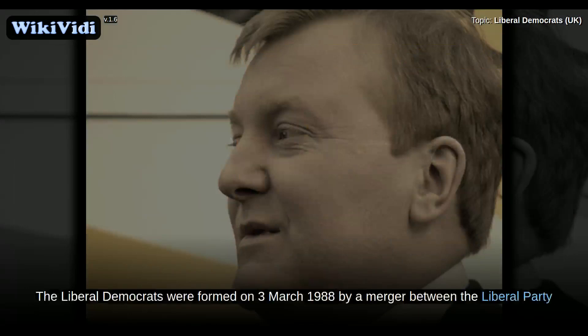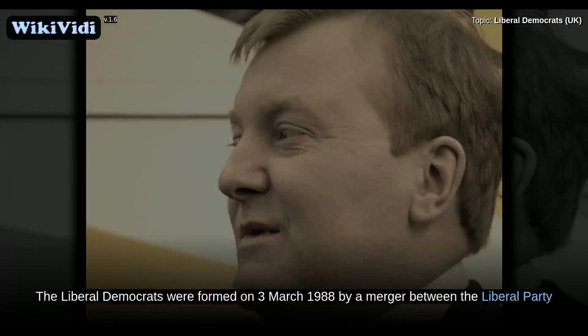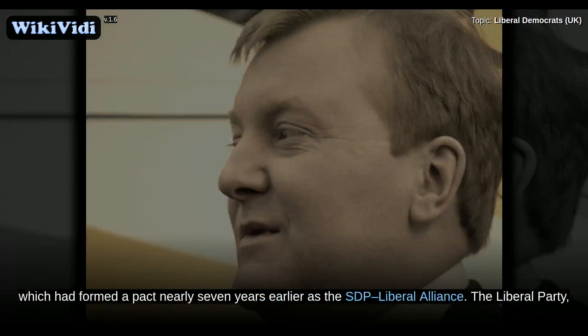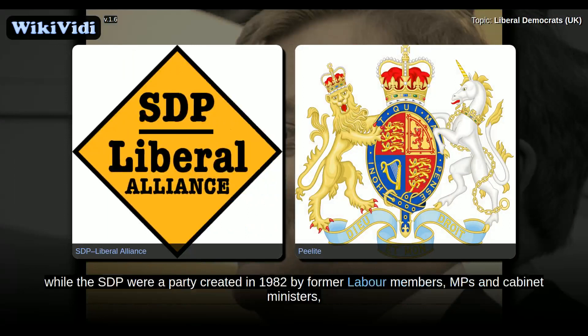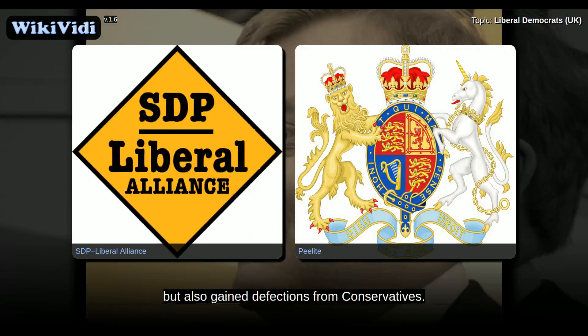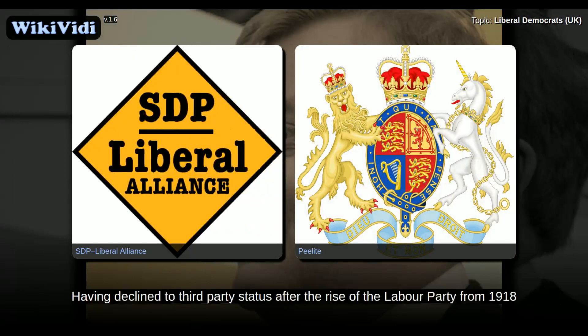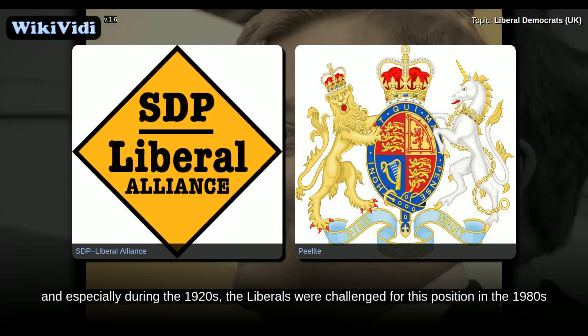The Liberal Democrats were formed on 3 March 1988 by a merger between the Liberal Party and the Social Democratic Party, which had formed a pact nearly seven years earlier as the SDP Liberal Alliance. The Liberal Party, founded in 1859, were descended from the Whigs, radicals and Peelites, while the SDP were a party created in 1982 by former Labour members, MPs and cabinet ministers, but also gained defections from Conservatives, having declined to third-party status after the rise of the Labour Party from 1918.